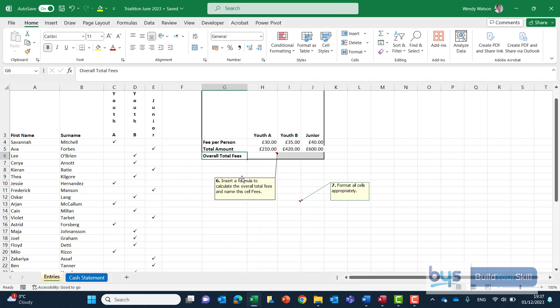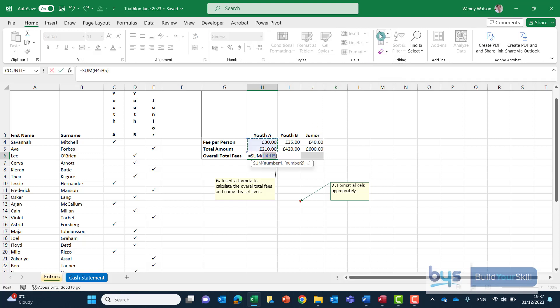It's then asking for a formula to calculate the overall fees and then name this cell fees. So in cell H6 it's a straightforward auto sum just click up the ribbon the auto sum there.